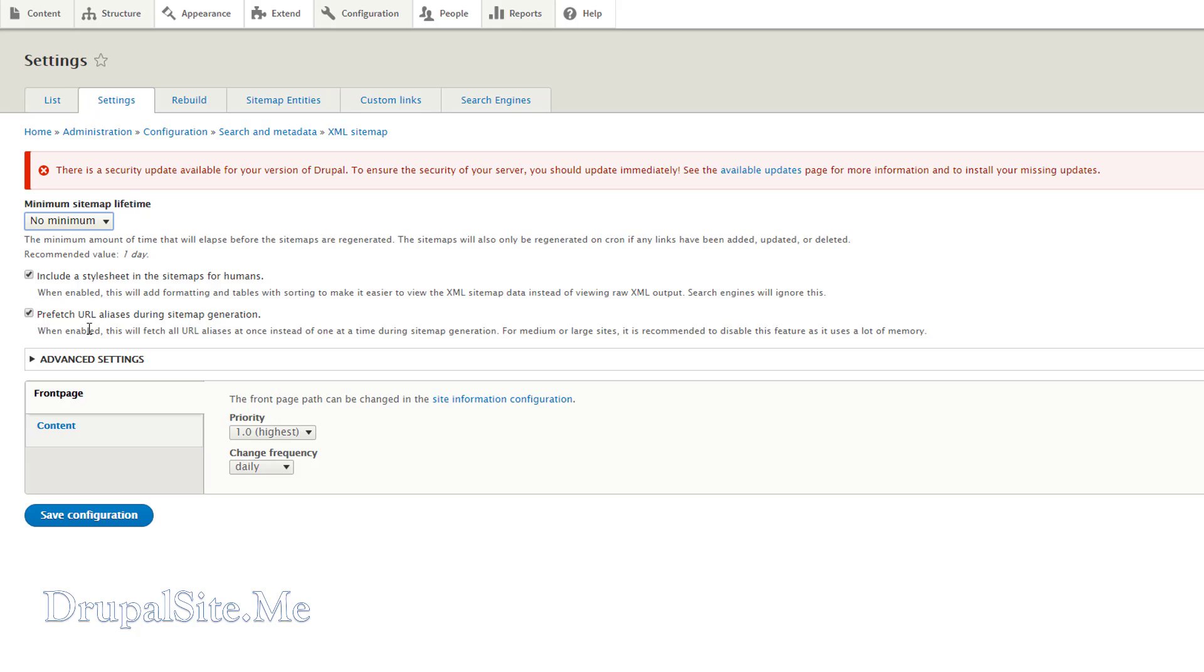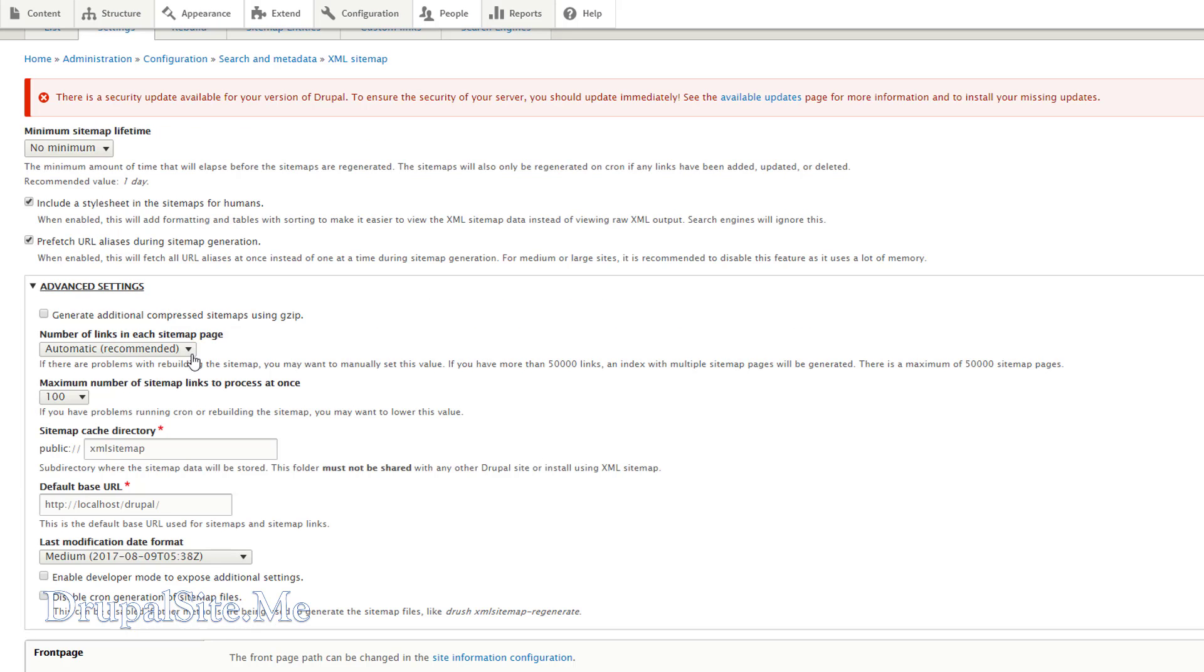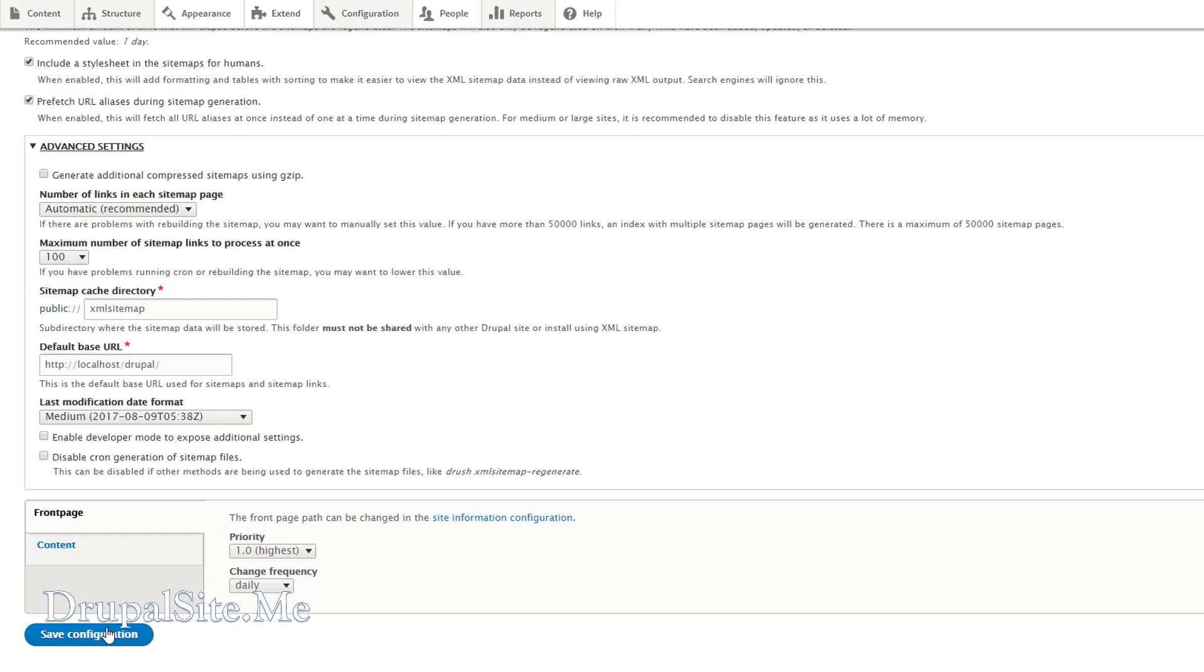Prefetch URL aliases. If you have a larger site say hundreds of pages, then it is better to switch it off. But if you have a smaller site less than a few hundred pages, just keep it on. In the advanced settings just leave everything as it is. It looks fine. And save configuration.